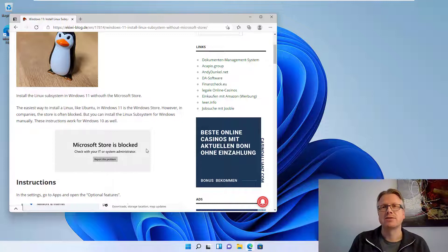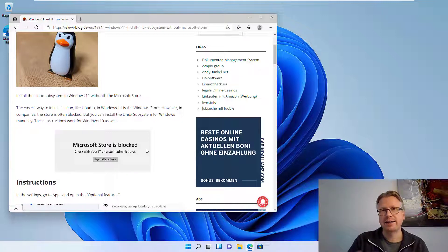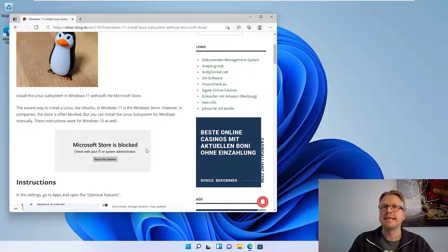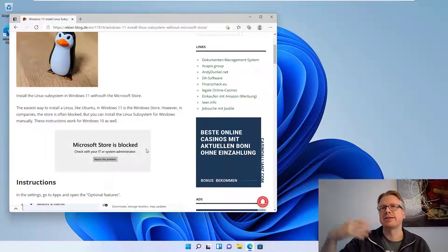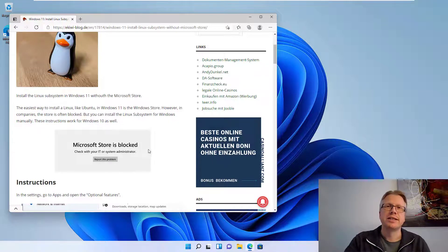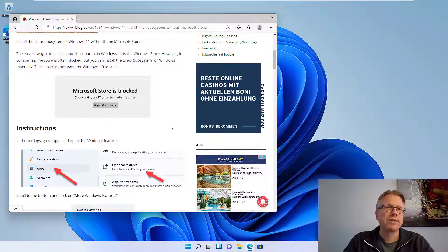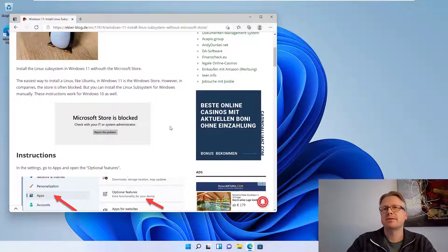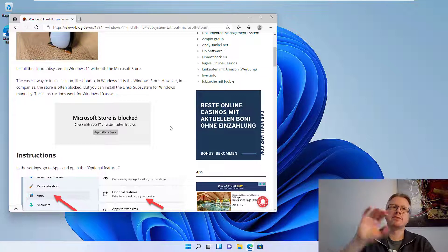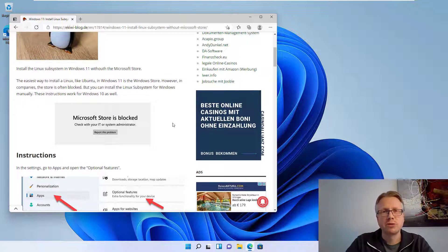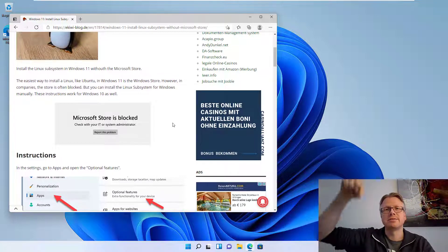However, this also works in Windows 10, and in Windows 10 it's a little bit easier. I will point it out in the tutorial. Everything I describe here is also available in this blog post. The link is in the video description.